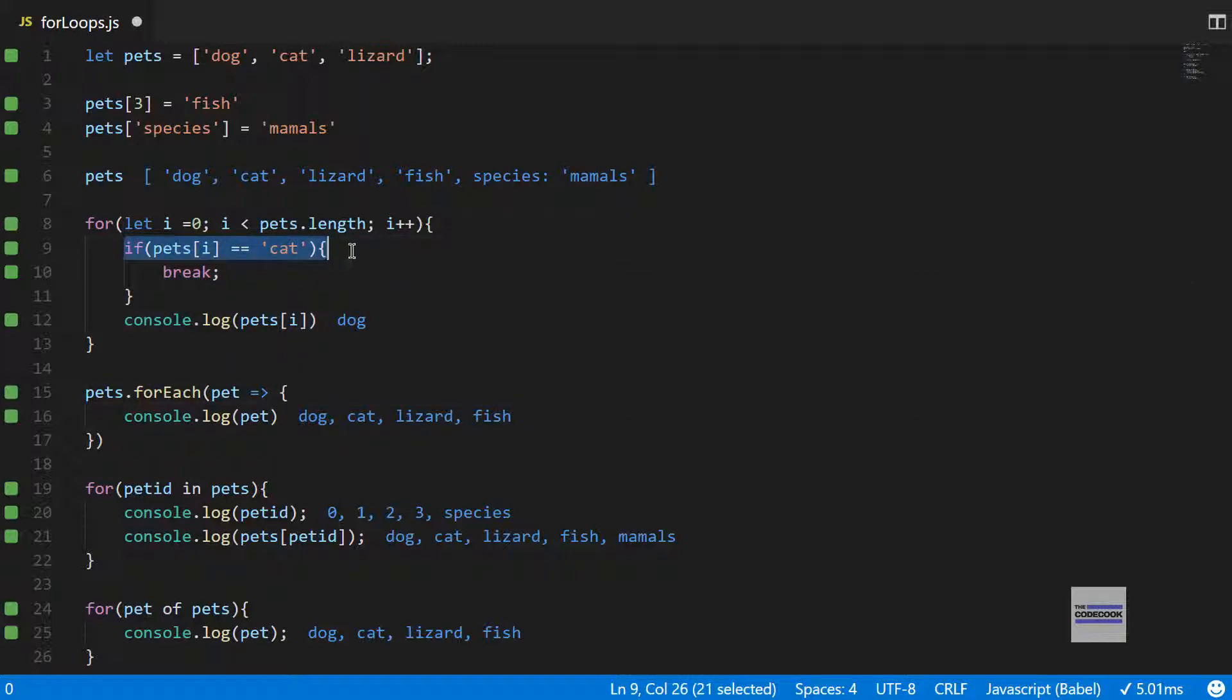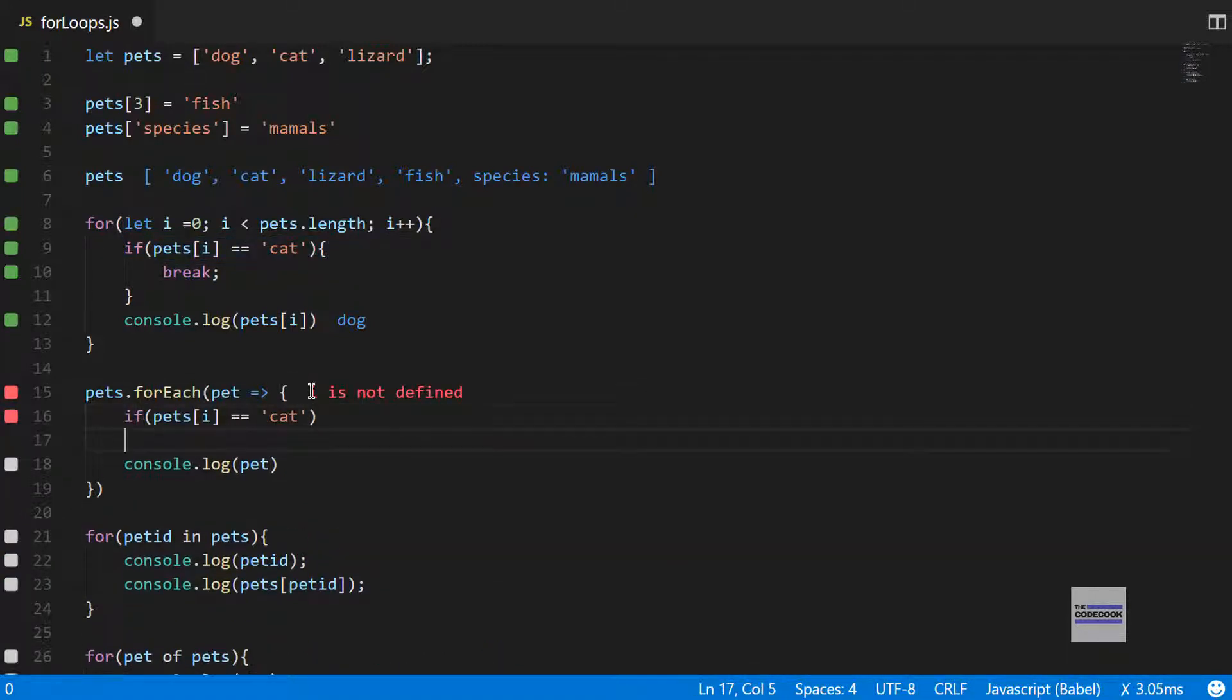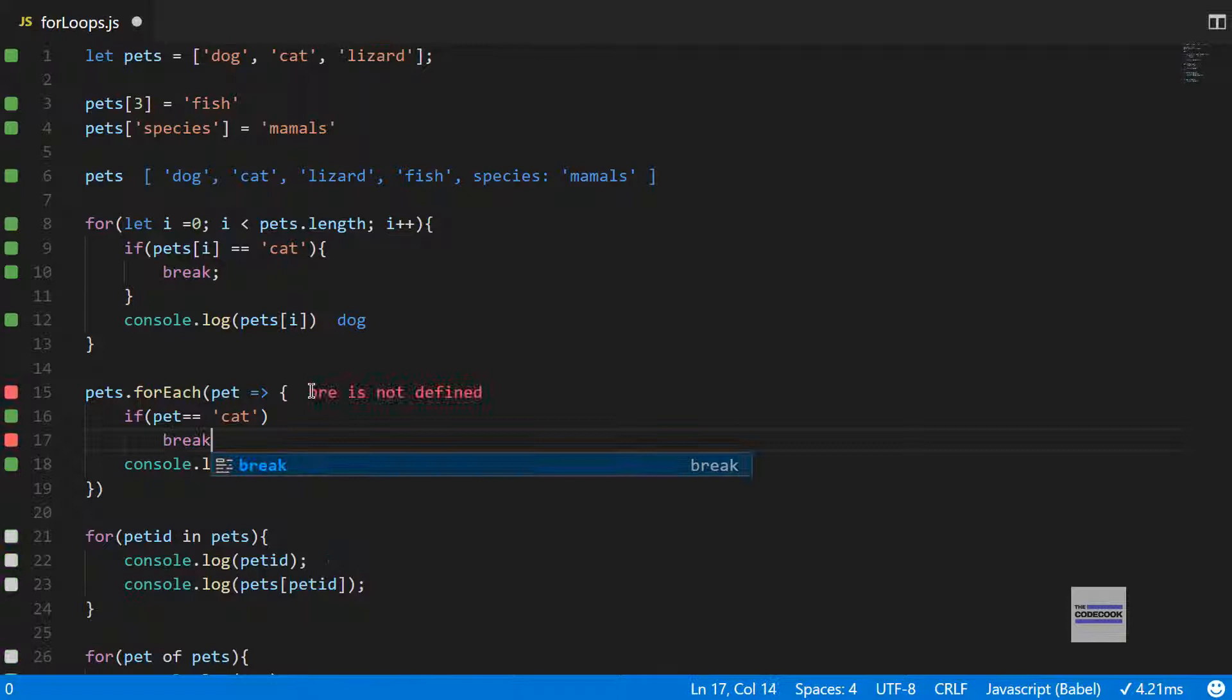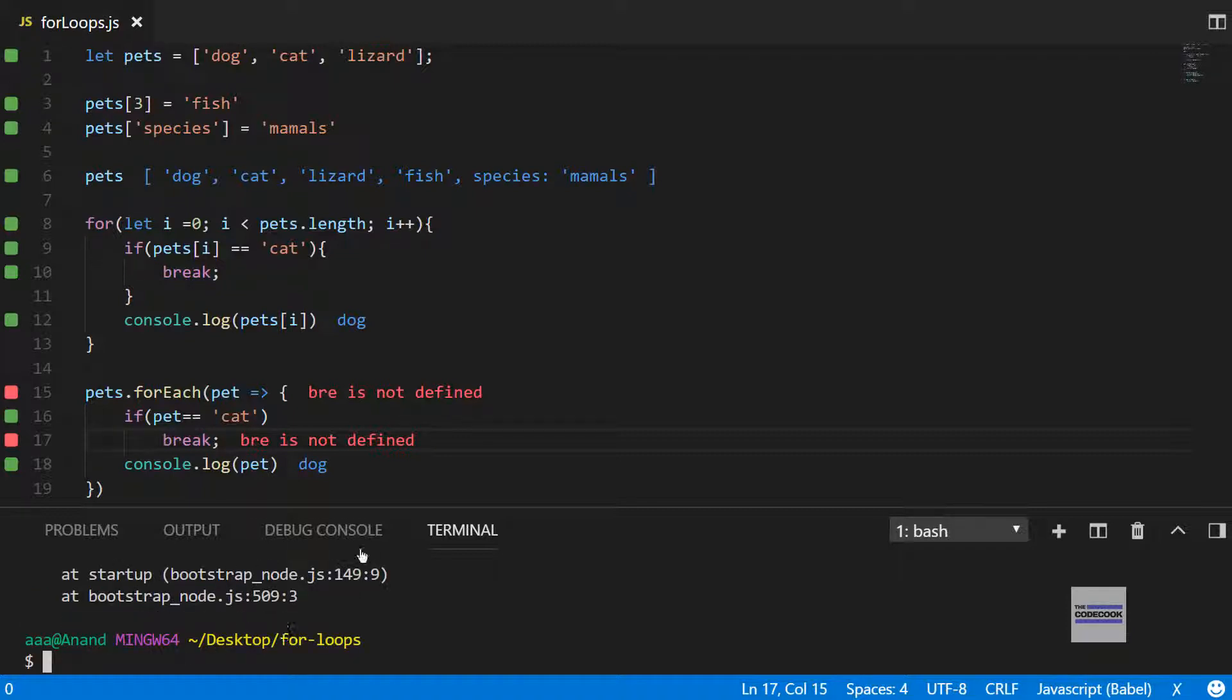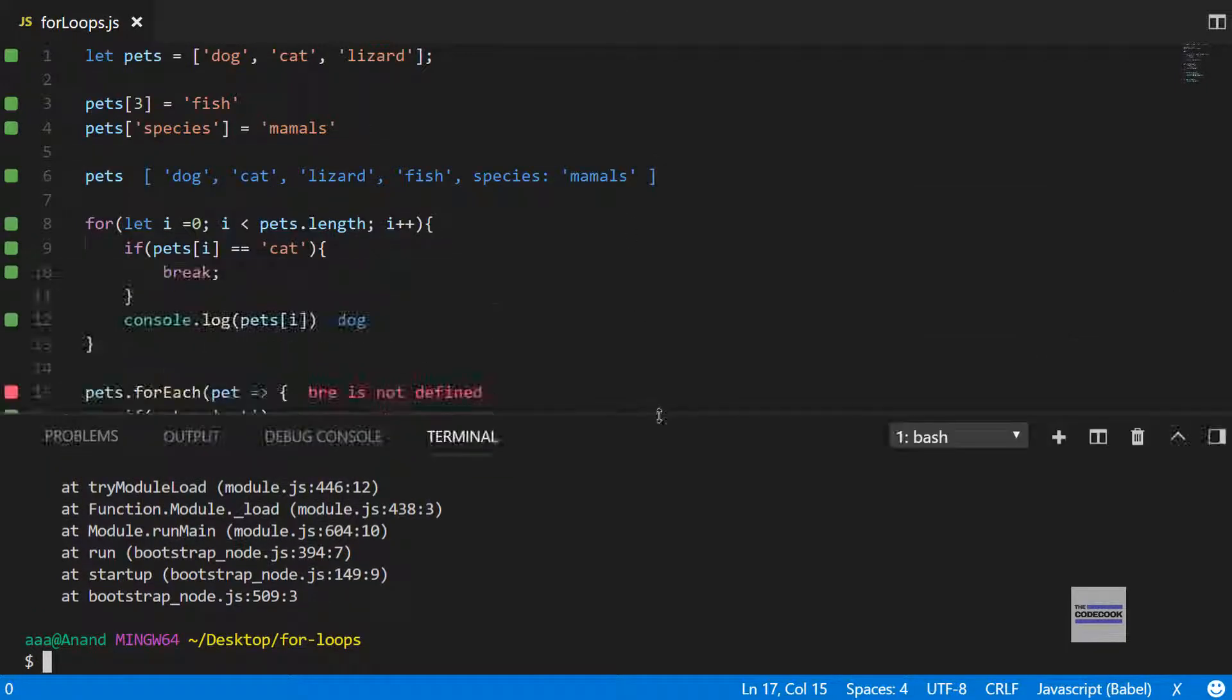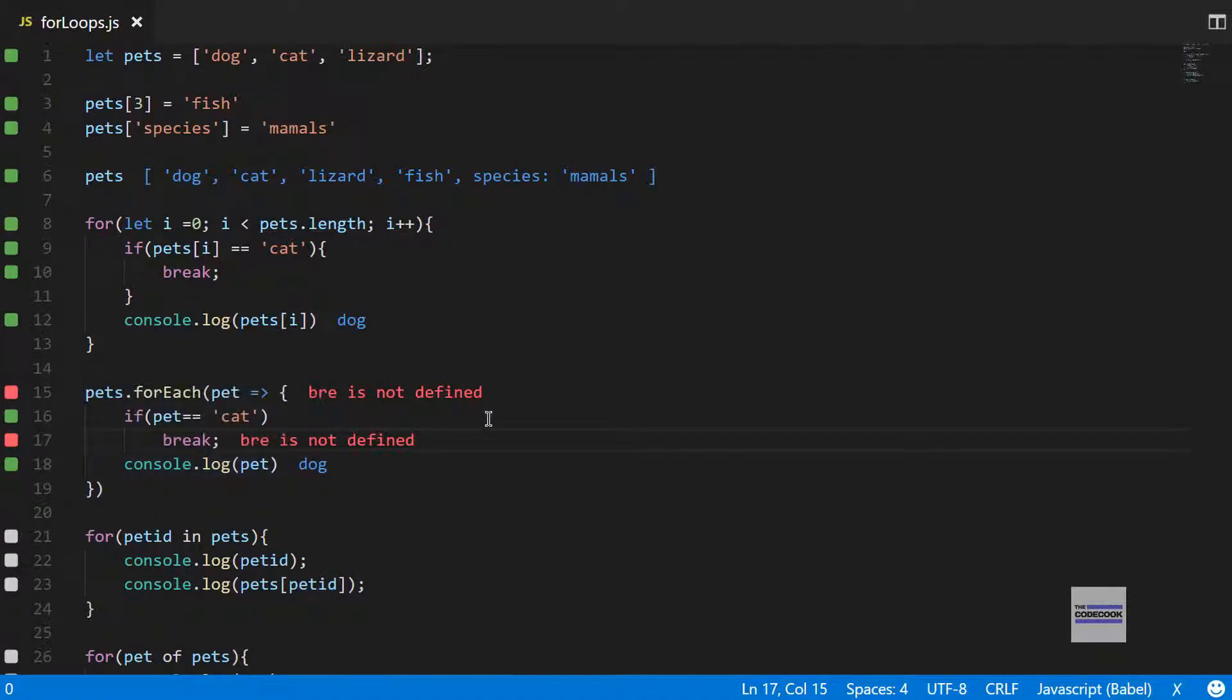But if we try to do the same for the forEach loop, it won't work. I mean it should not work. We'll just change it to pet equal to cat and I would want to break it. You can see if I run this in the terminal, node for loops.js, I'm getting an error. You can see here illegal break statement, so we are not allowed to break inside a forEach statement.